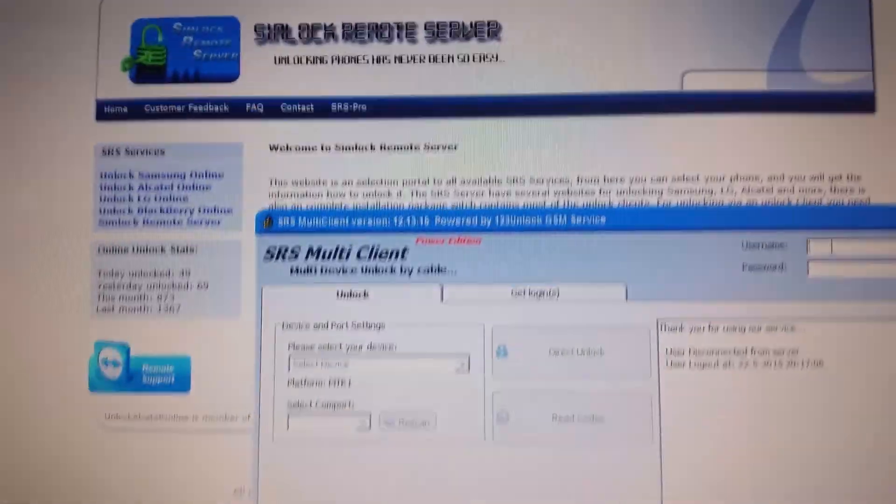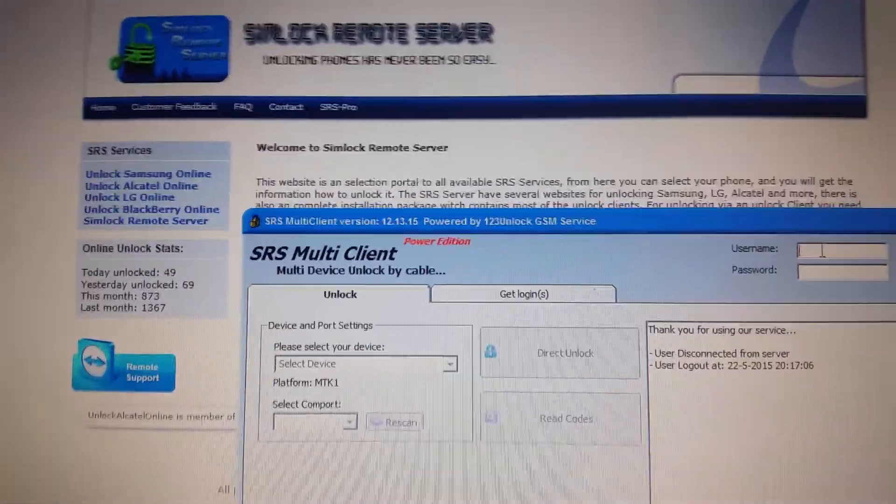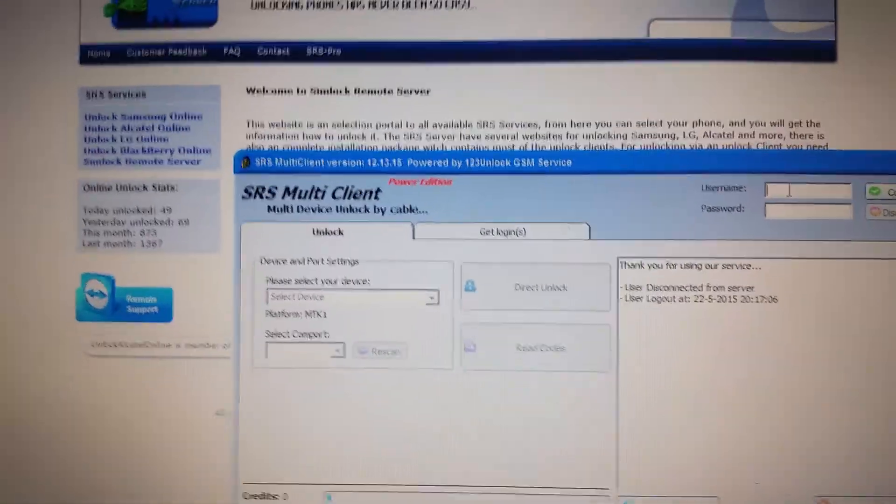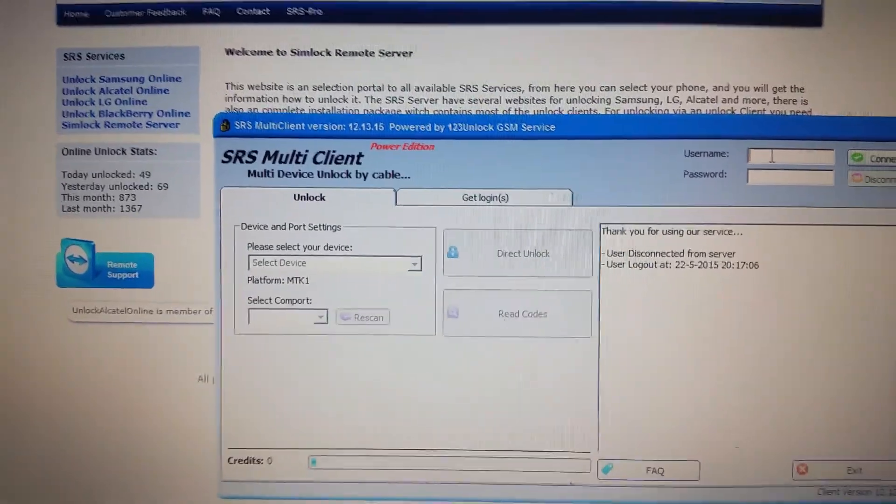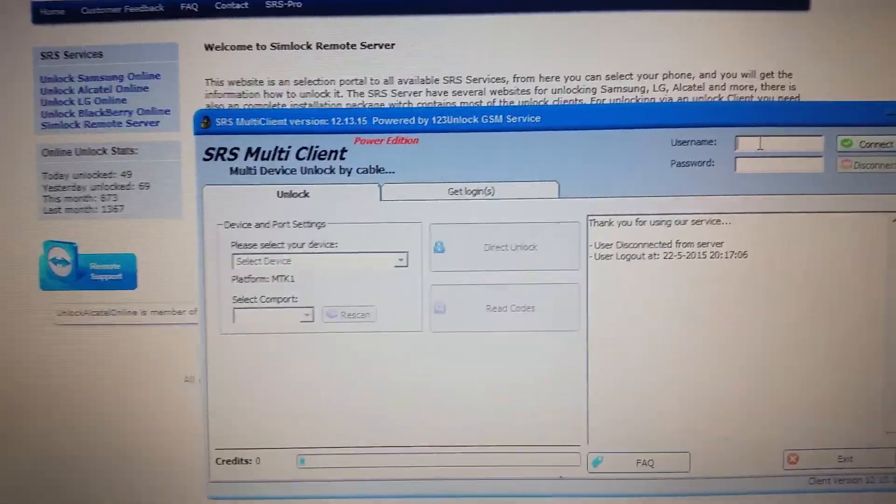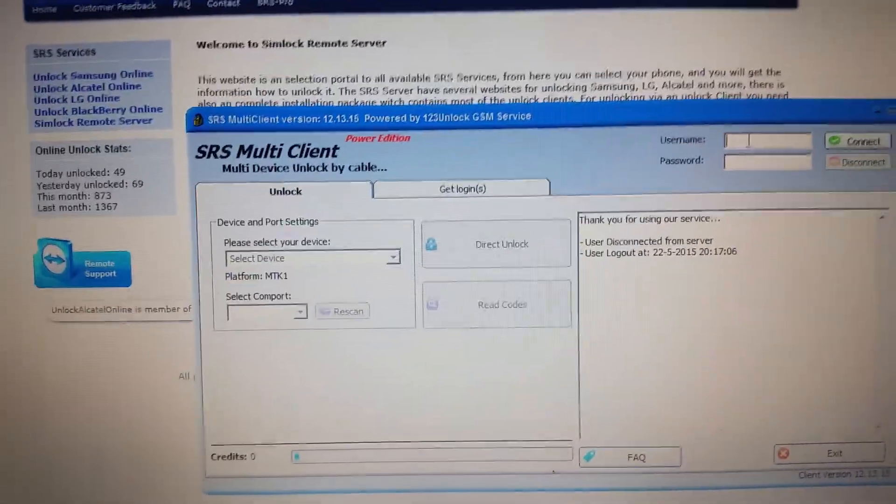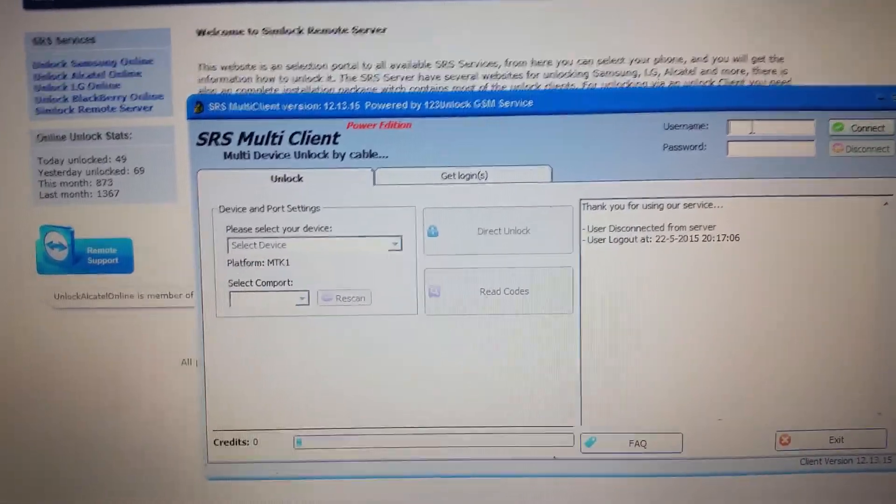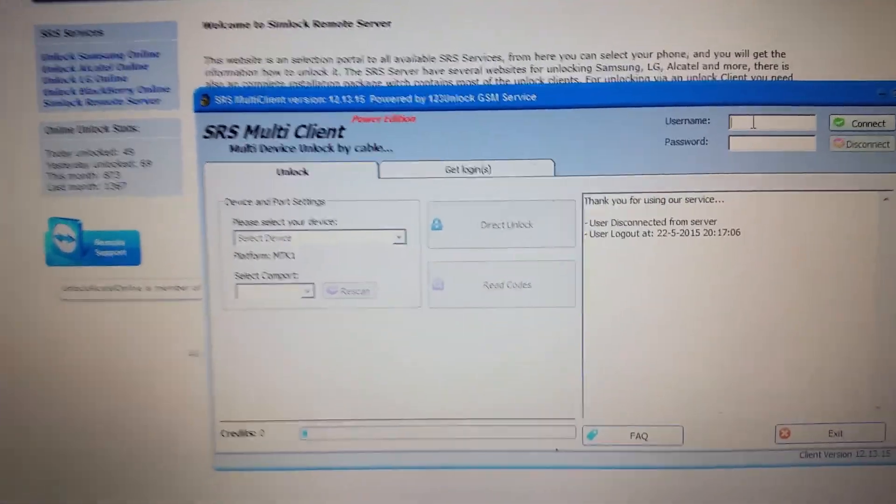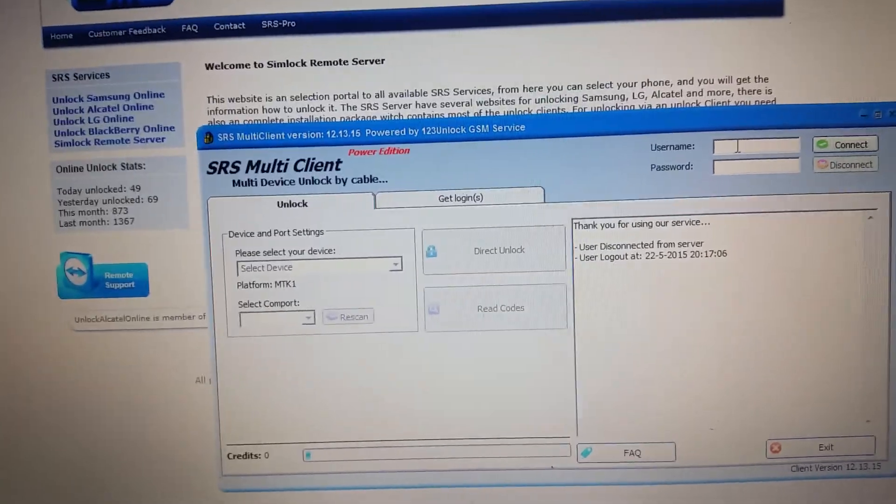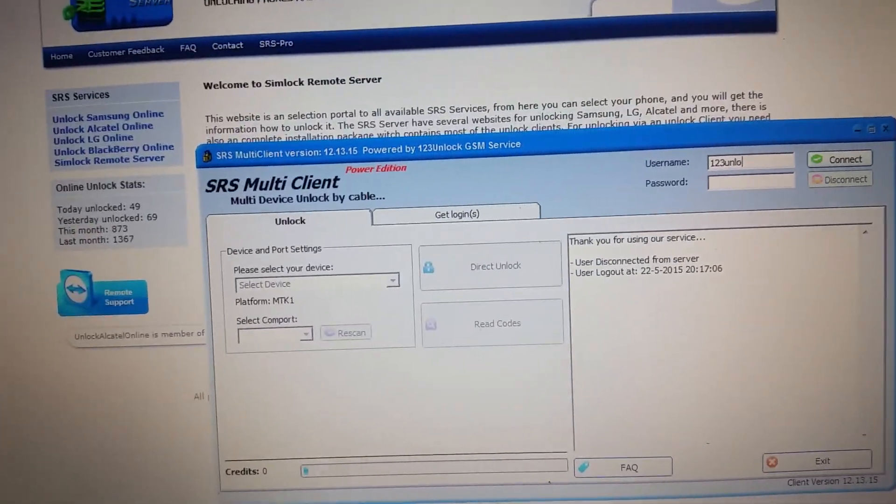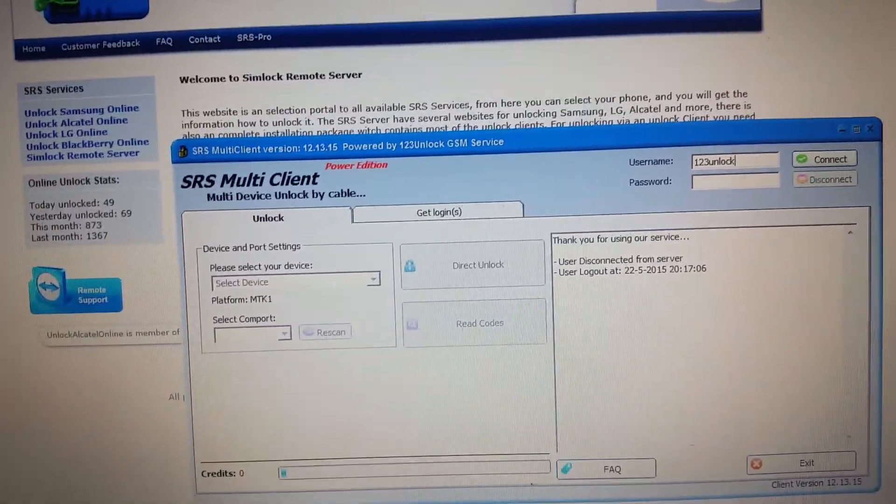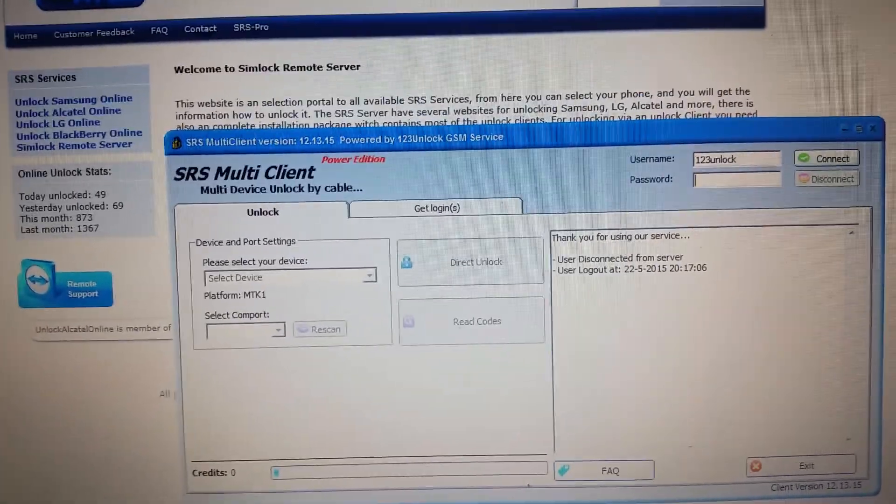You can download the software from www.simlockremoteserver.nl, where you can also get your unique username and password. After logging in with the software using your credentials, we need to select our device.